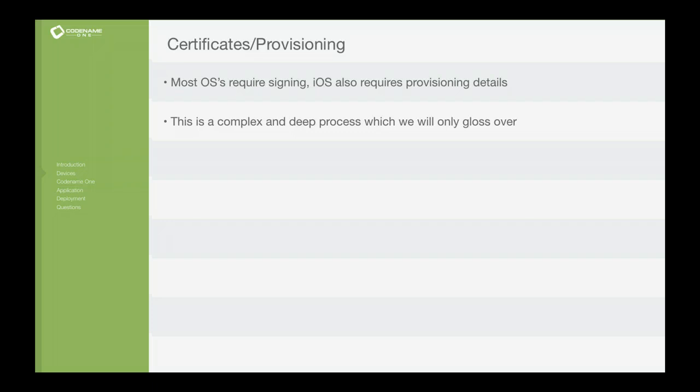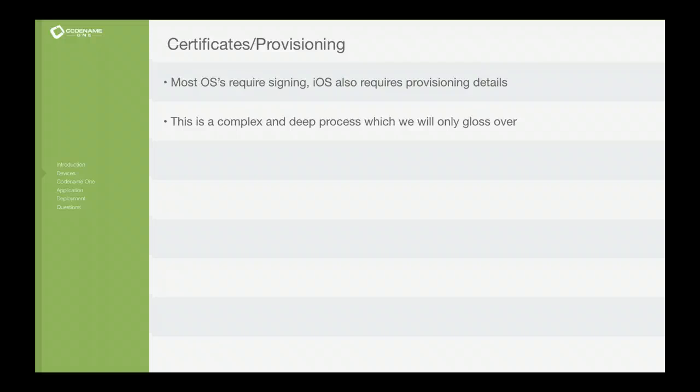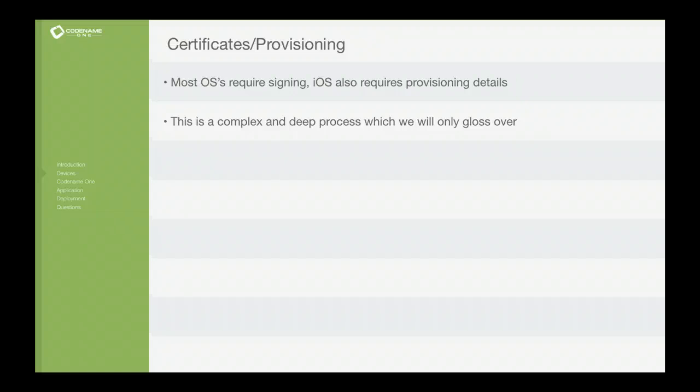Now certificates and provisioning is something I'm going to skim over. The reason I'm going to skim over is because we have a tutorial about that and because I can spend the entire two hours just talking about this particular thing. And it's just difficult. Every operating system needs its own signing process. iOS also needs a provisioning profile for every deployment. It's a pain. It's difficult to deploy applications to devices.